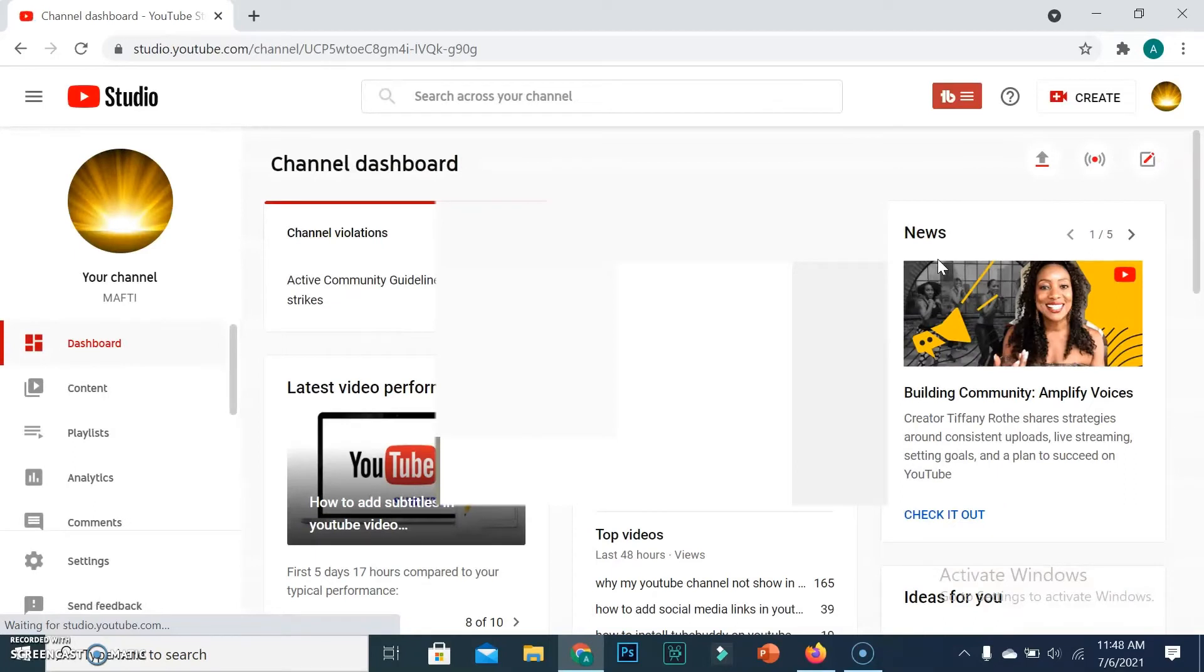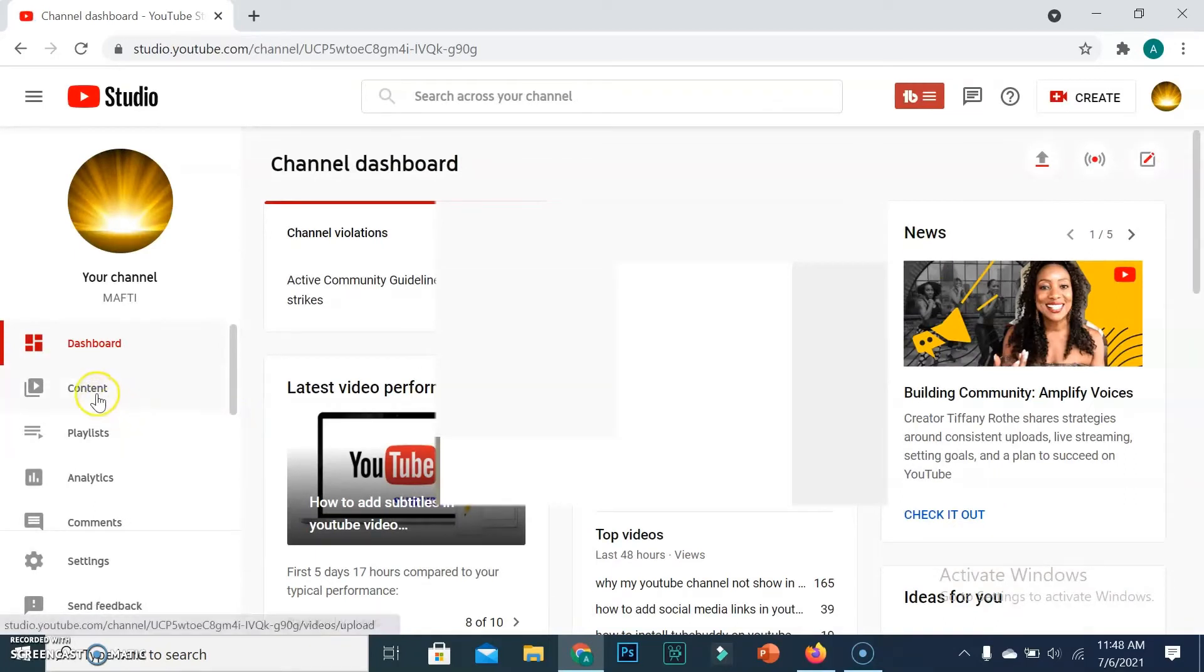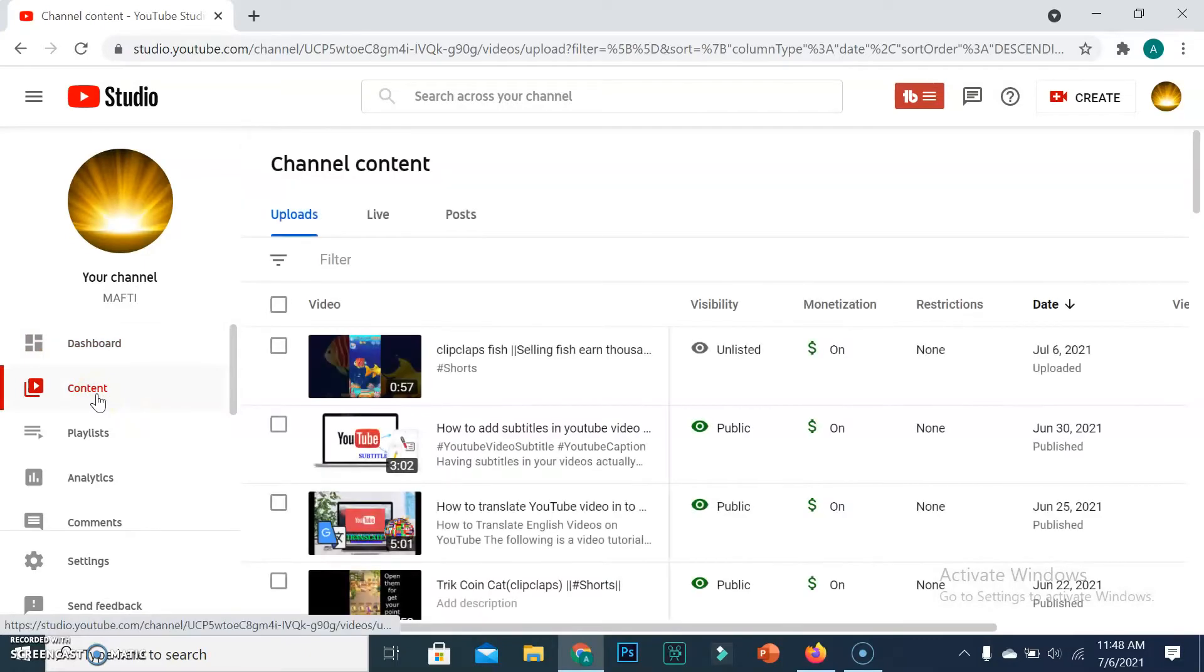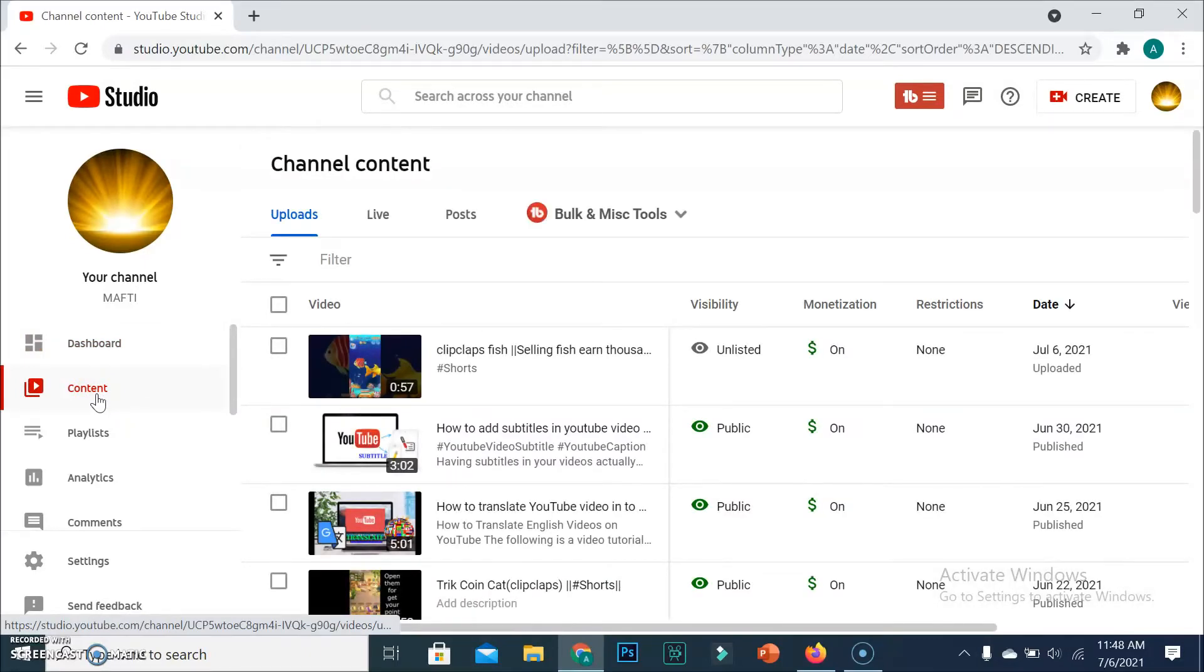Now from the left panel, you need to select Content and then select Videos. Then you need to select the video that needs audio editing and click on Details option.